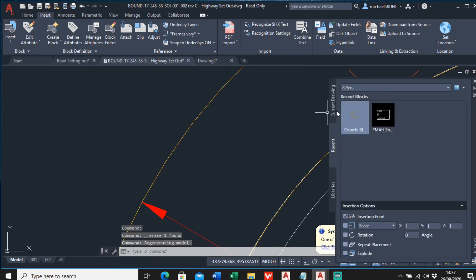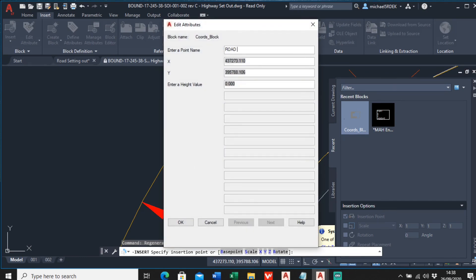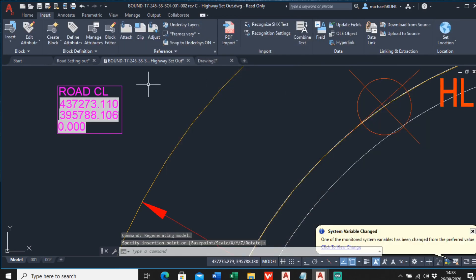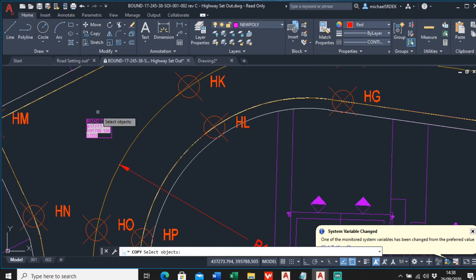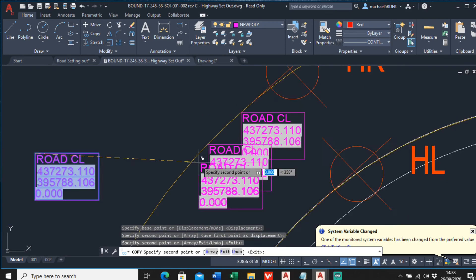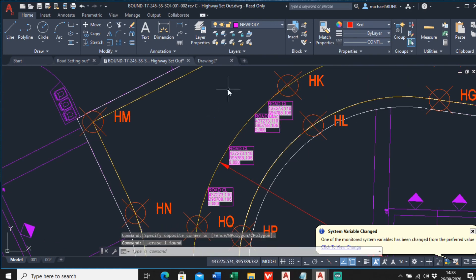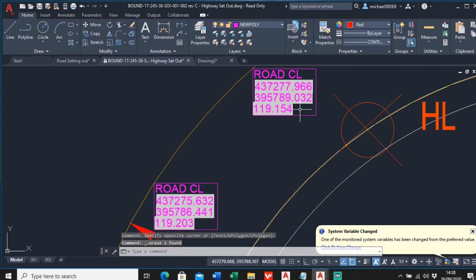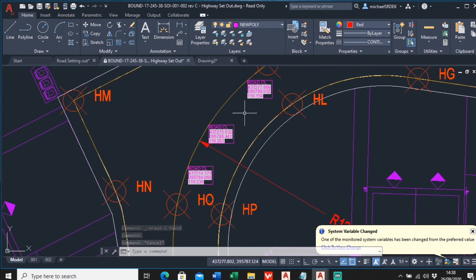Insert the updated block again - it shows zero height because there's no height at that empty space. But copy the block onto the 3D polyline at various points along the road centerline, then run REGEN. You can see it's already automatically showing the eastings, northings, and height information, all taken directly from the 3D polyline. Then you export it in exactly the same way with ATTEXT.